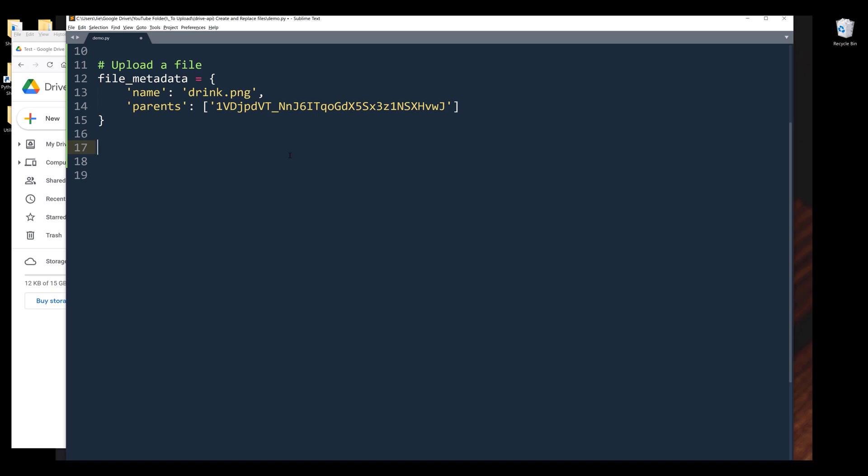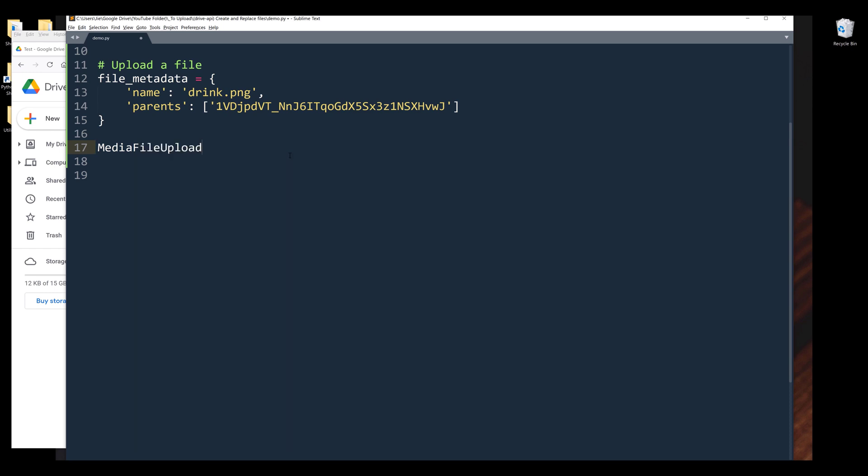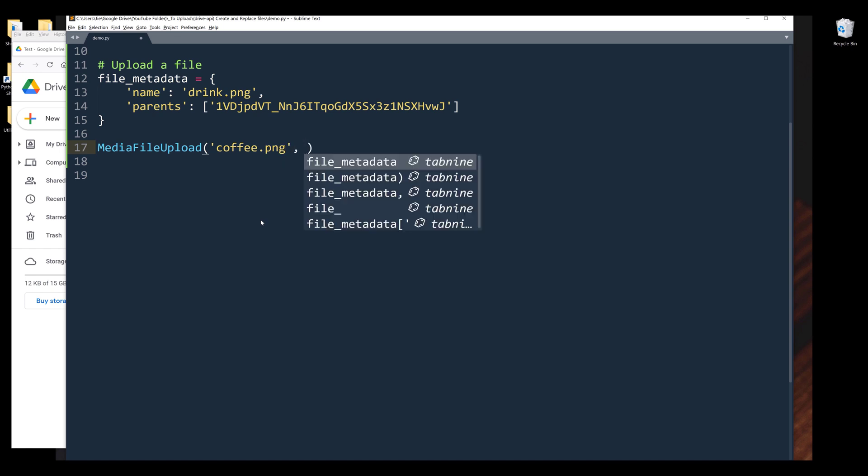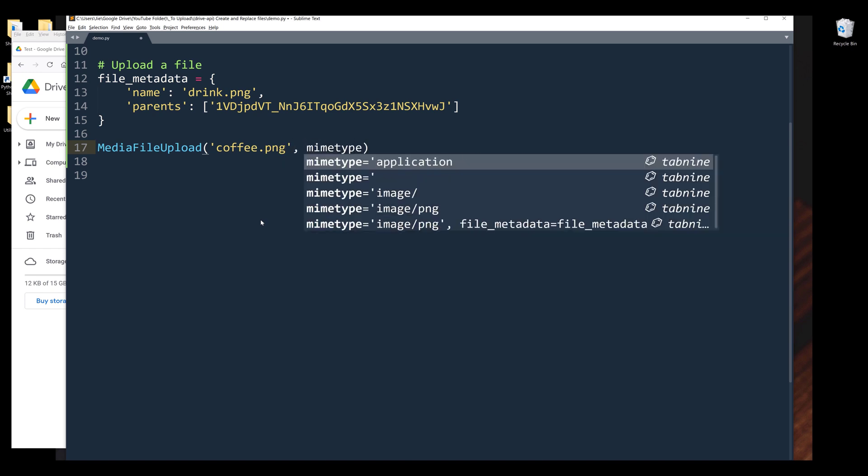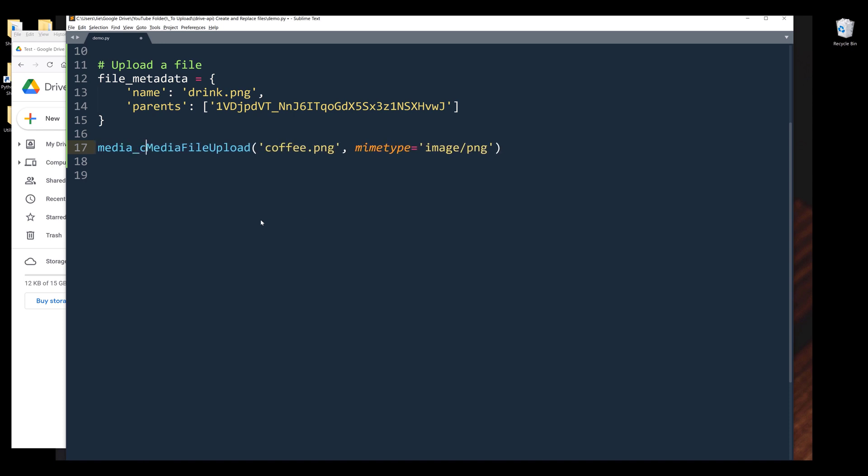Now I need to convert the file into a format that Google Drive's API will accept. To convert the file, we need to use the MediaFileUpload class. We need to insert the file path, which is coffee.png, followed by the file MIME type. The parameter name is going to be mimetype. For PNG file, the MIME type is going to be image/png. I'll name the object as media_content.